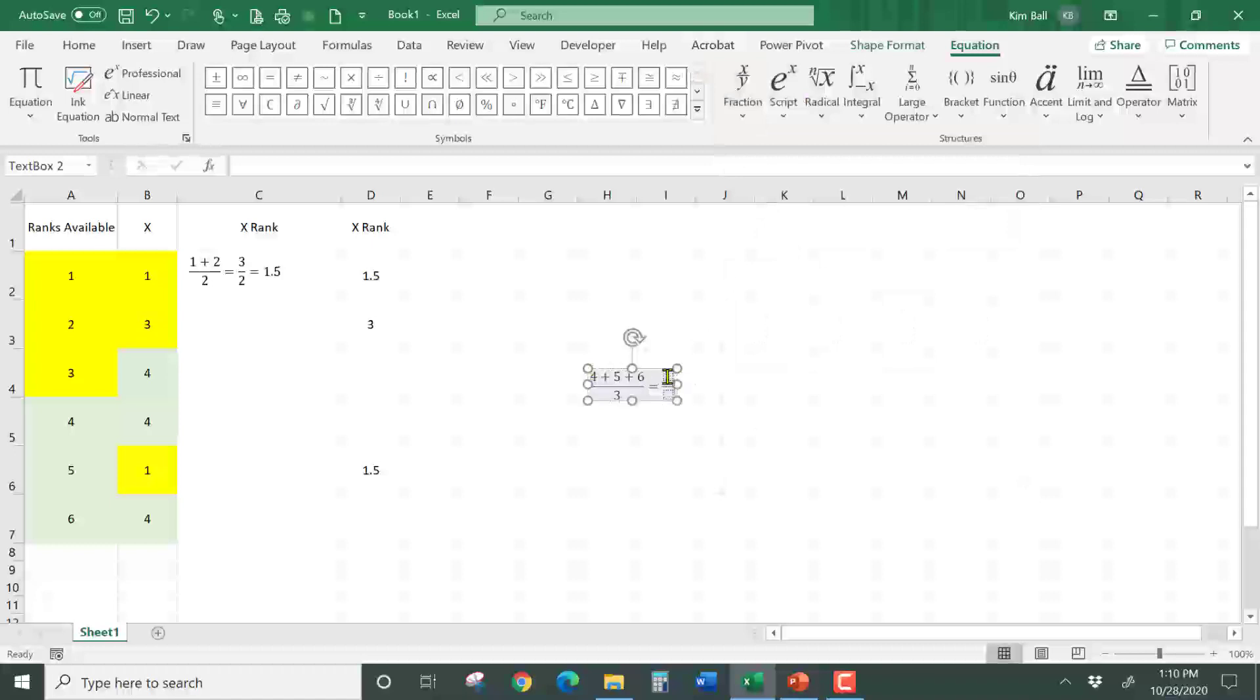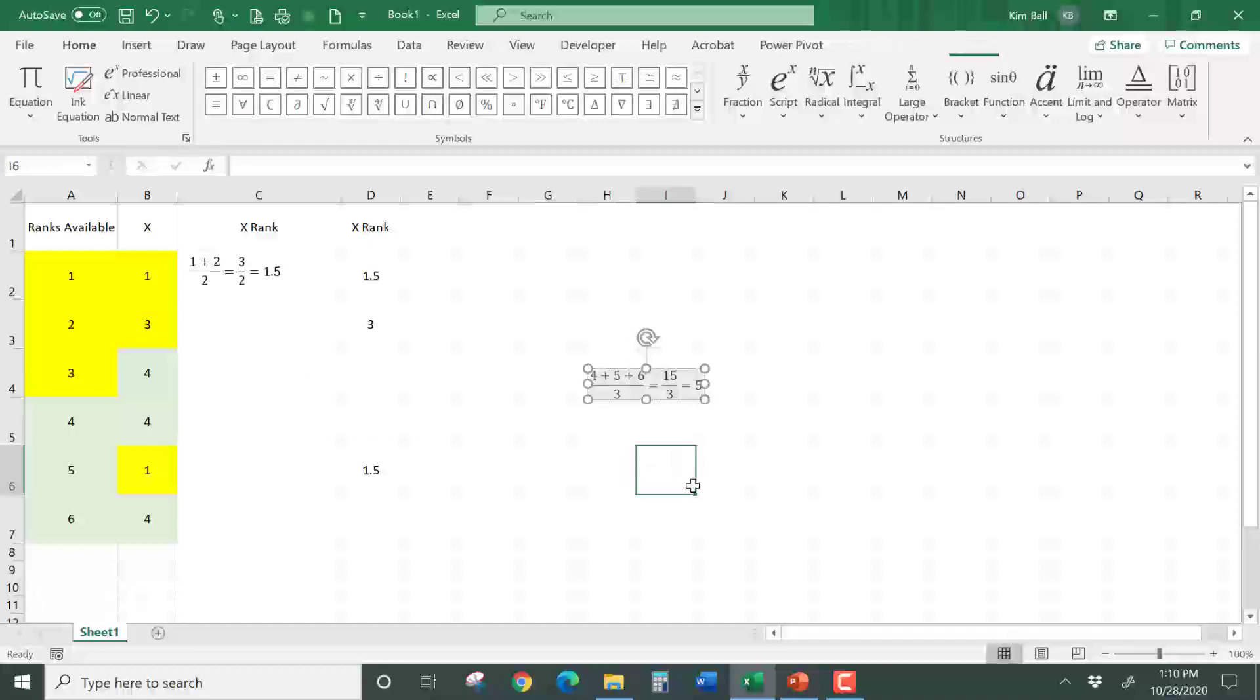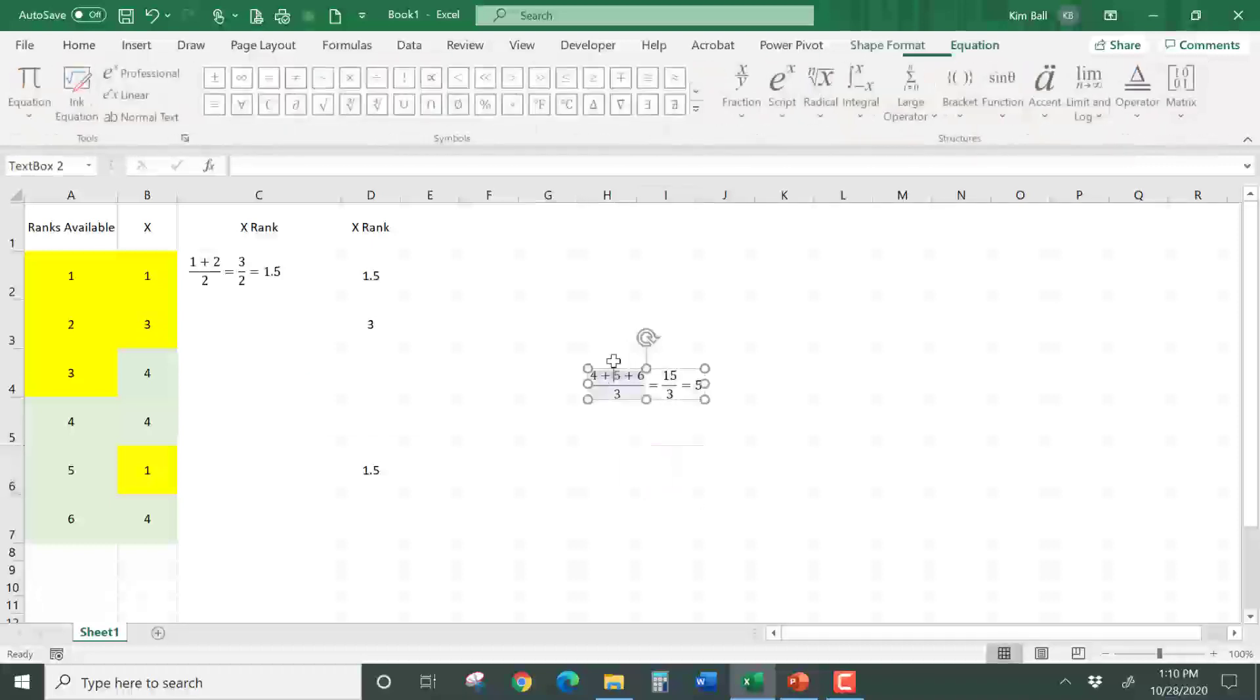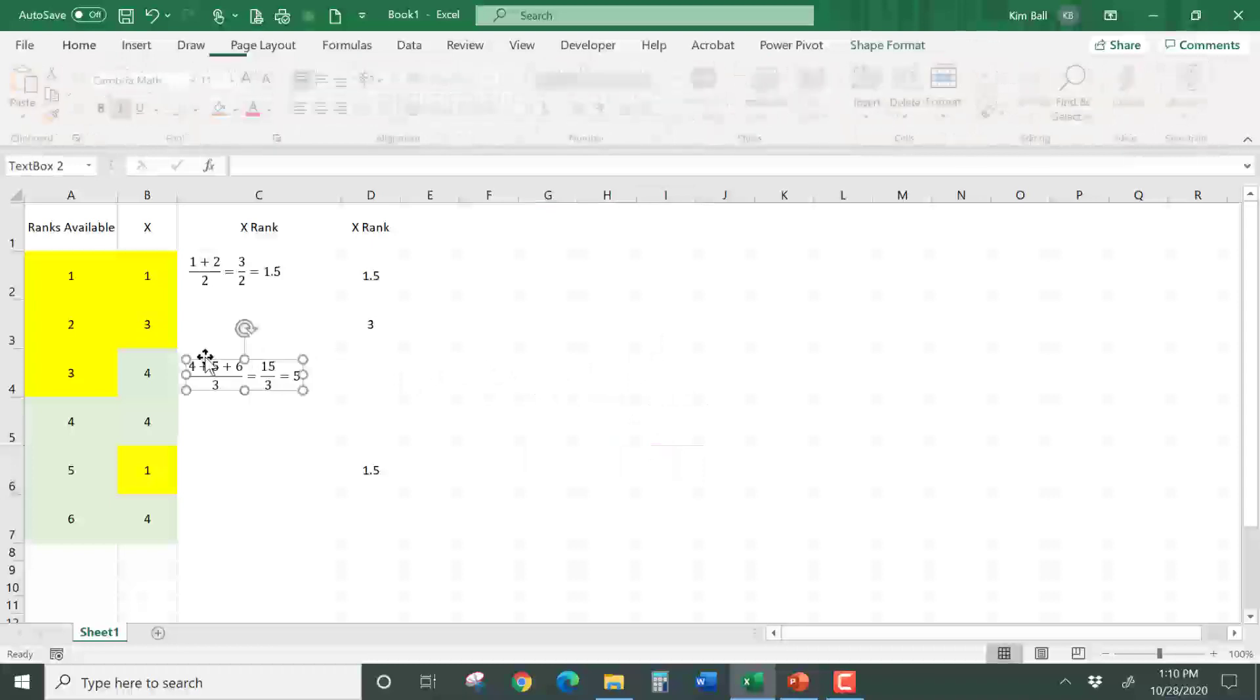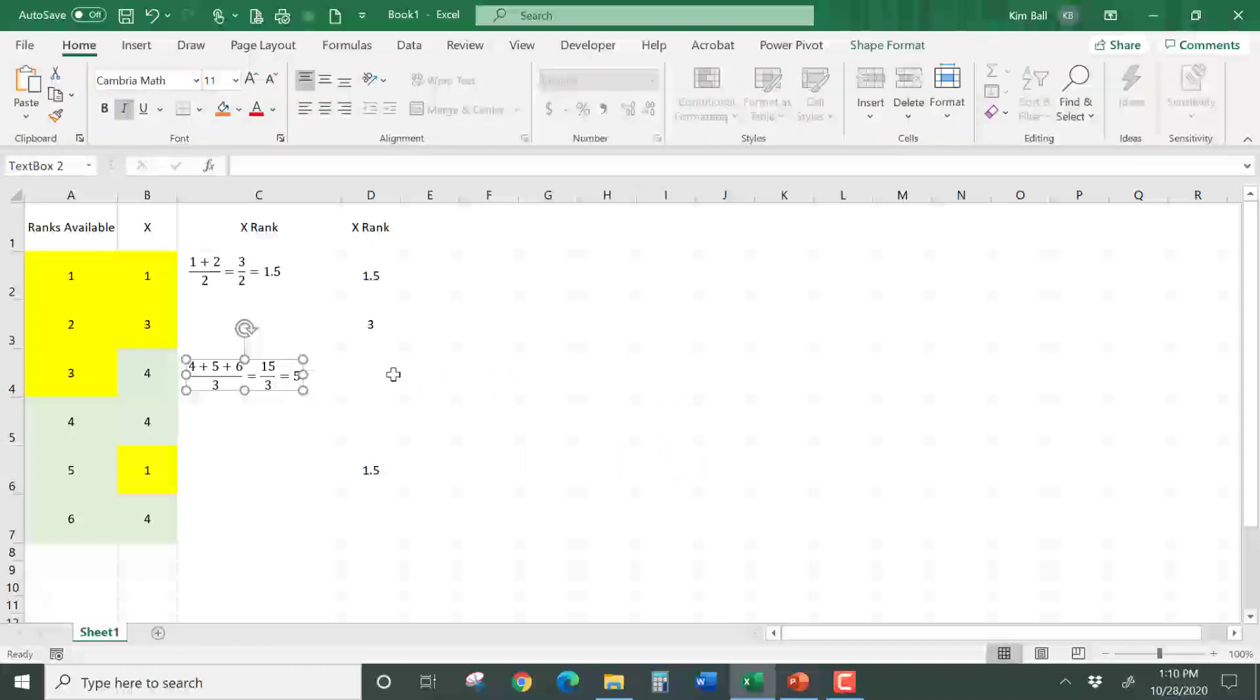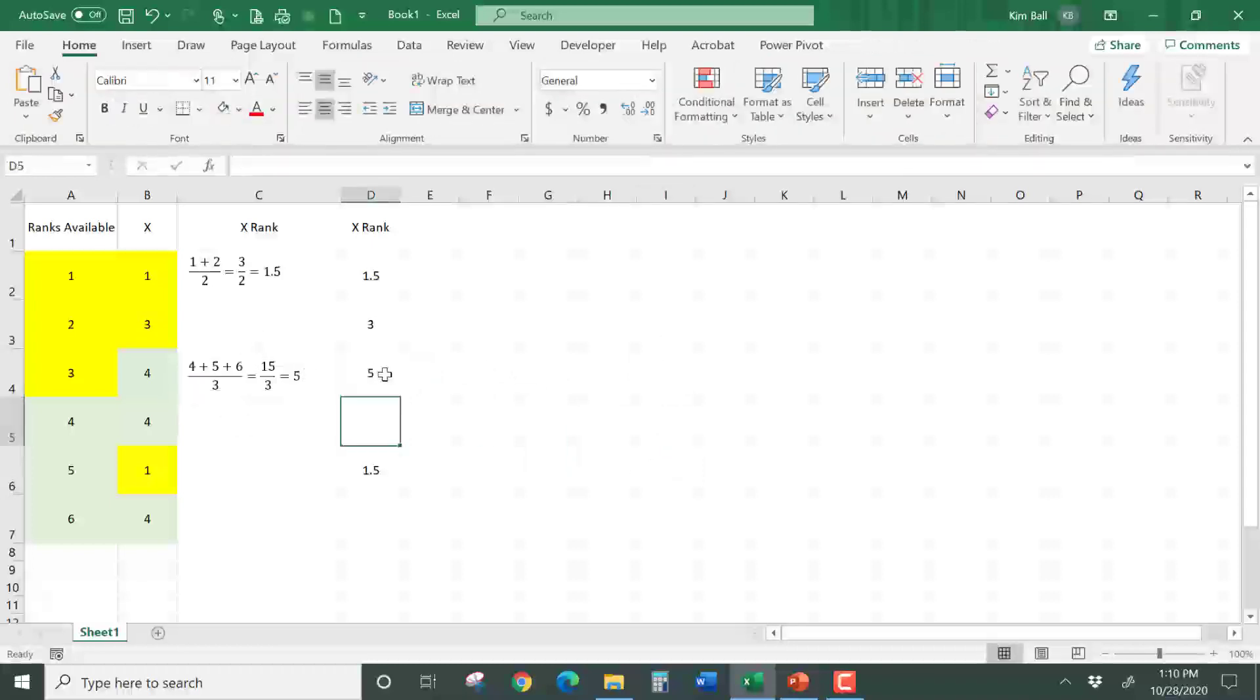4 plus 5 plus 6 will give me 15 divided by 3 will give me 5. So the rank would be 5 for an X value of 4. There's three of these, so these three would get a rank of 5.